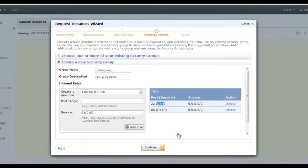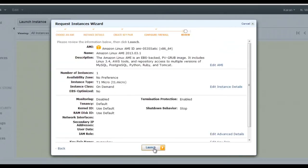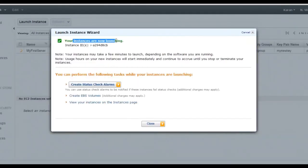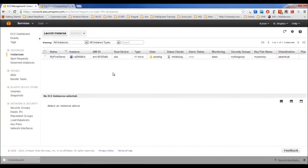Review the summary of your instance configuration. If you want to edit anything, you can, and then click Launch Instance. The instances will now begin launching and will take a couple of minutes before they're actually running.